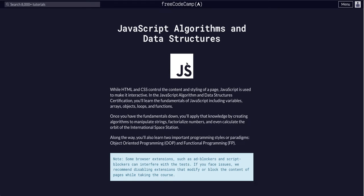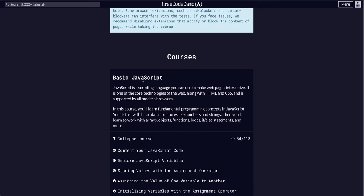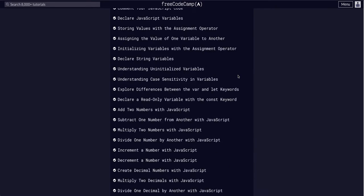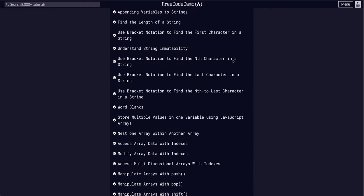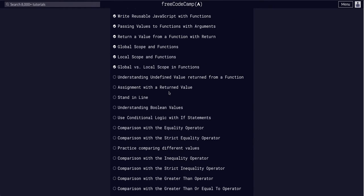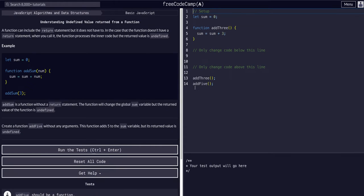YouTube, we are doing FreeCodeCamp's JavaScript Algorithms and Data Structures, Basic JavaScript Challenge 55. We are almost halfway through. Today we are going to be learning and understanding undefined value returned from function.